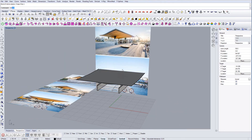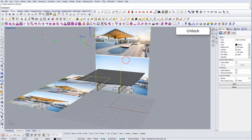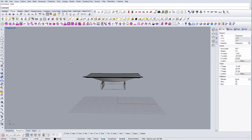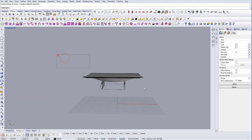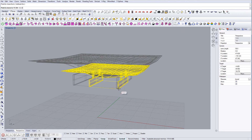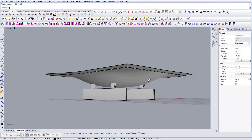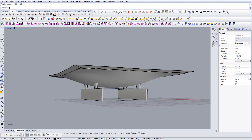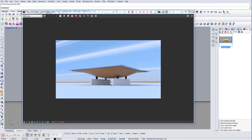Let's unlock the geometry, hide all the reference objects, and move everything to the center. Here is our final result — this is the render that we did from our model. Hope you like it, and if you like these videos please share and subscribe.